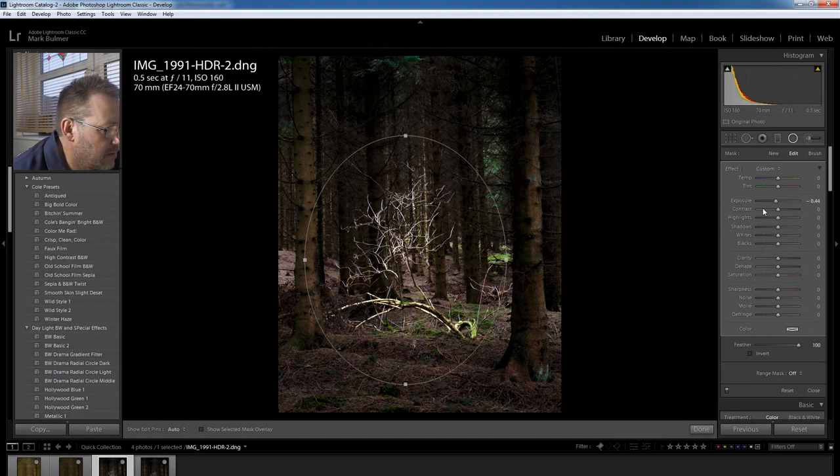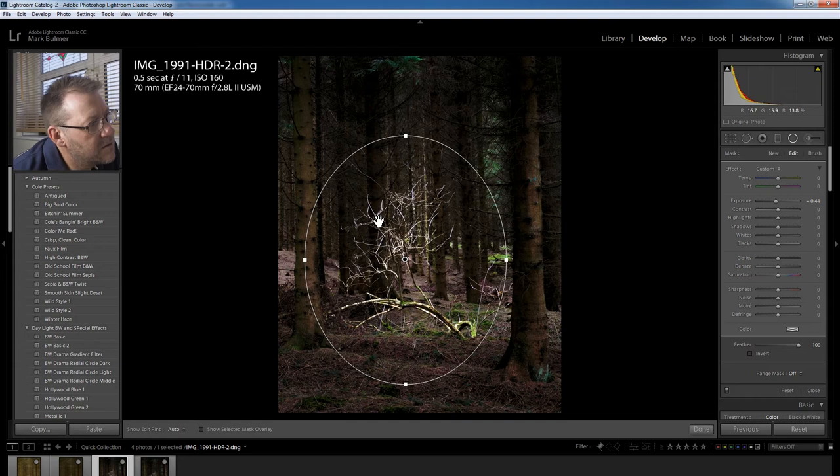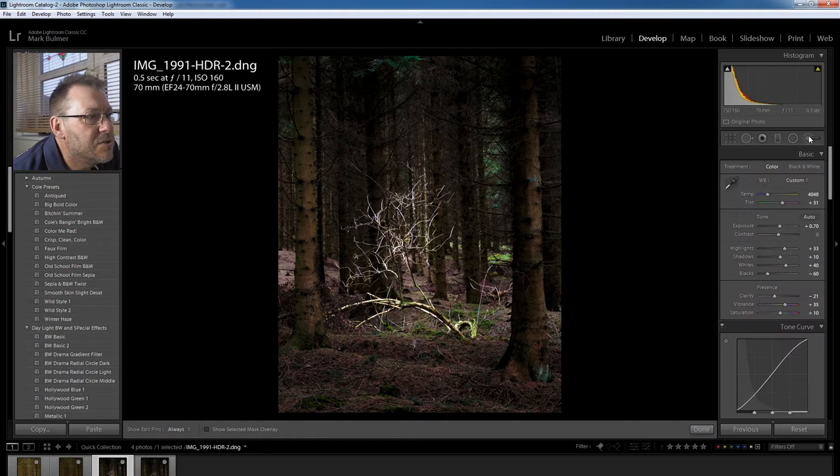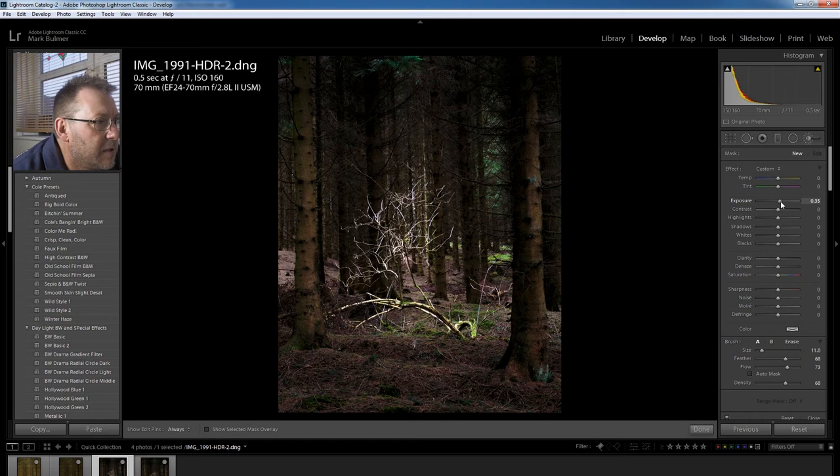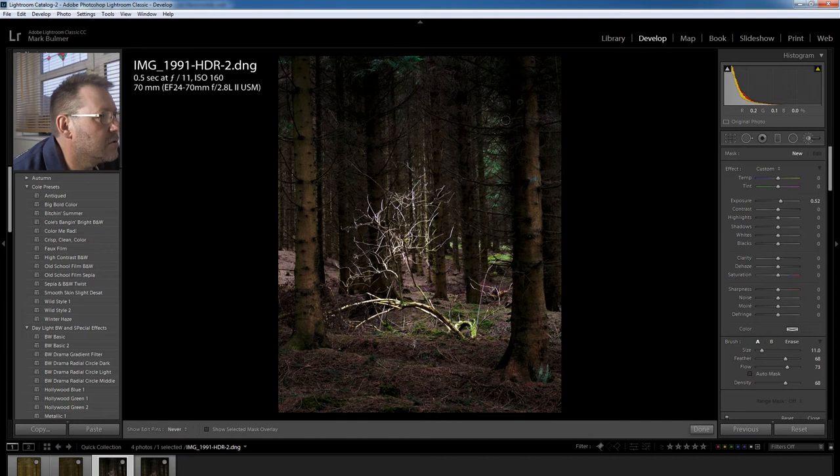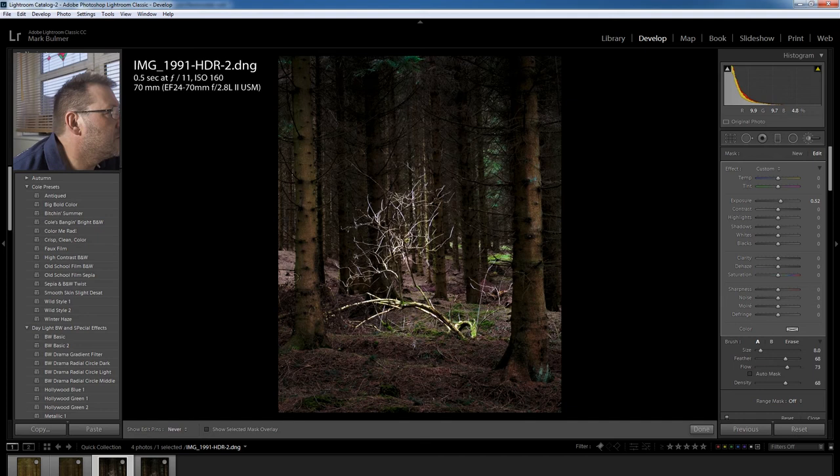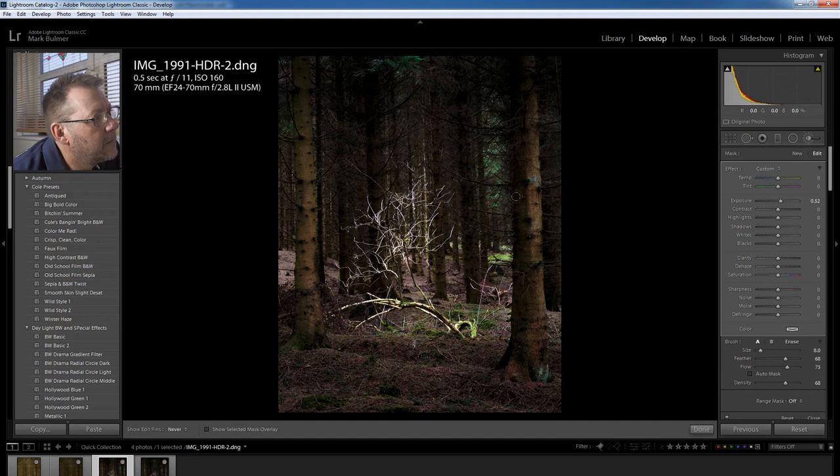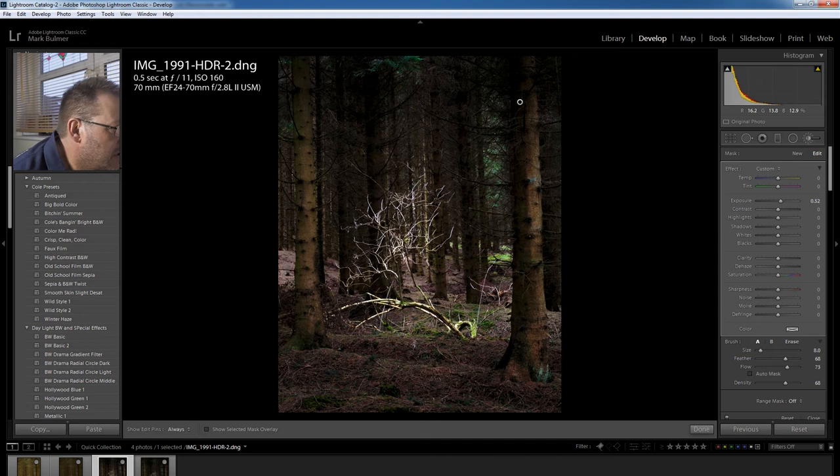But then obviously the exposure on the two trees is a little bit too dark. So I'll then use an adjustment brush. Just make sure everything's set. And then I just put a little bit of exposure, about, let's try there, roughly there. Auto mask is not set. And then I just put a little bit of exposure back onto the tree. This one as well. Just to bring those details back in. That's about right. Something like that. And then I just add a little bit of exposure around this area here. Just a bit of dodging and burning sort of thing. Around that area.